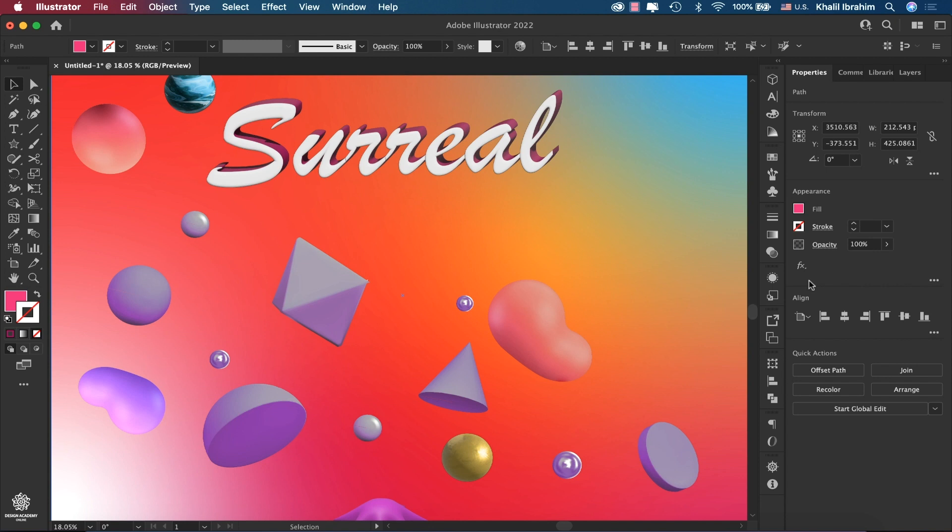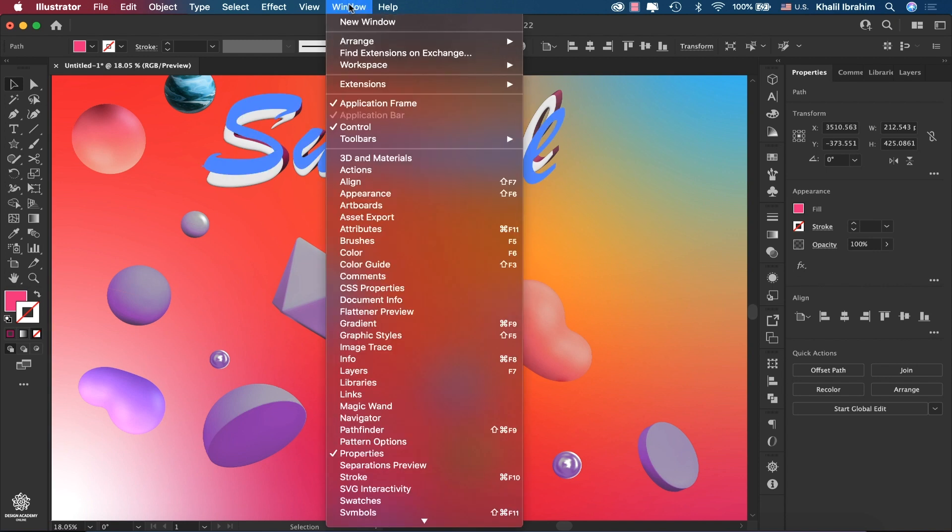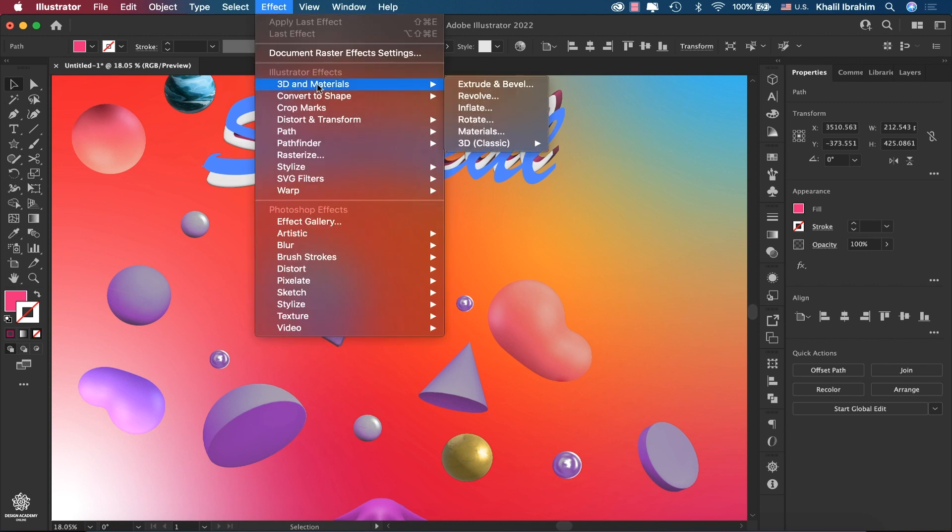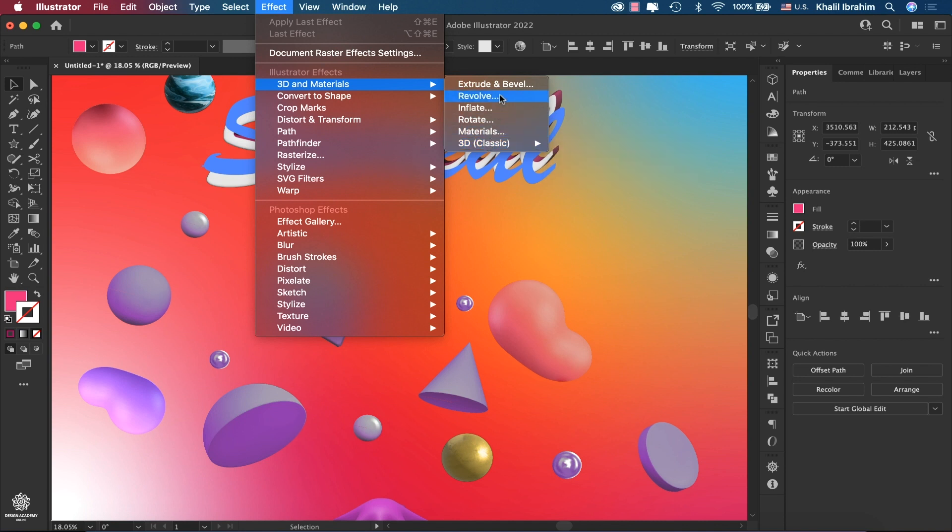You can access it from Window, where you'll find 3D and Materials, or even from Effects, 3D and Materials as well. You'll find all the new ones in here including the classic one, which you can really forget about right now because we have a very cool panel.